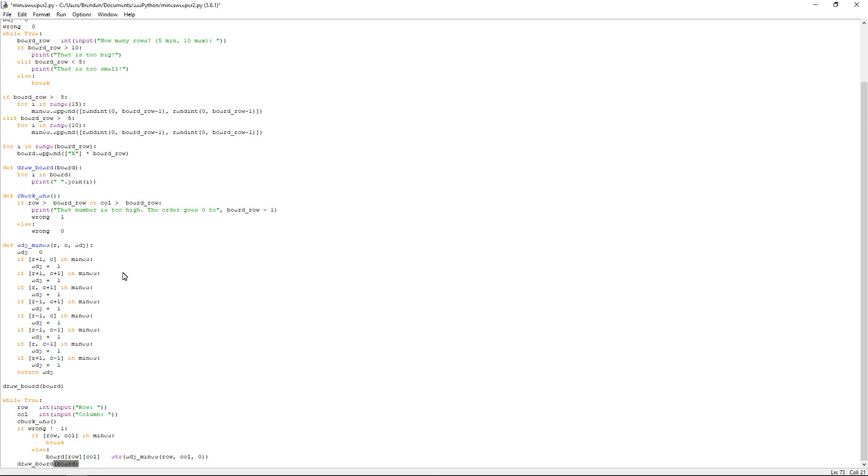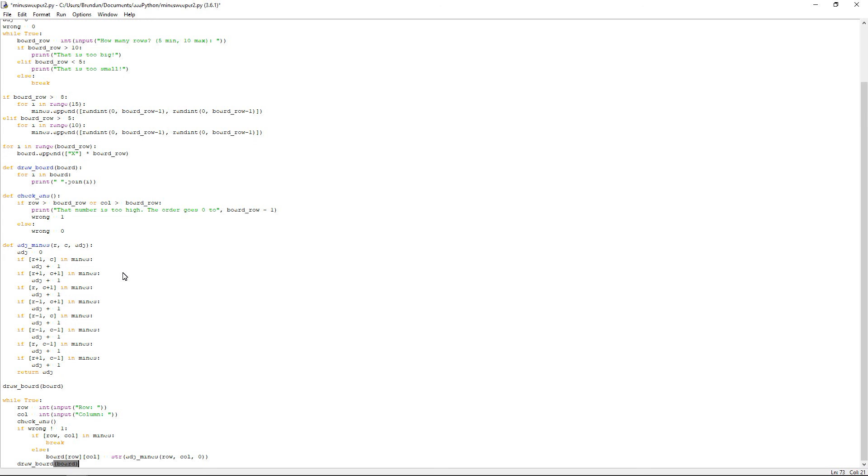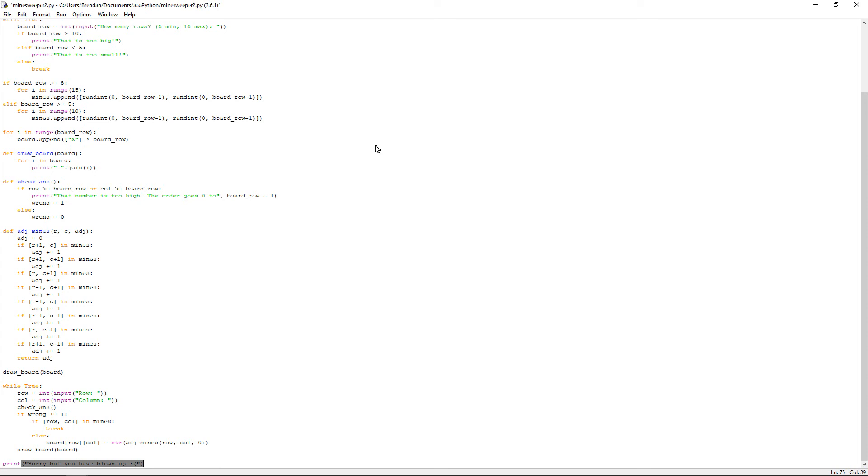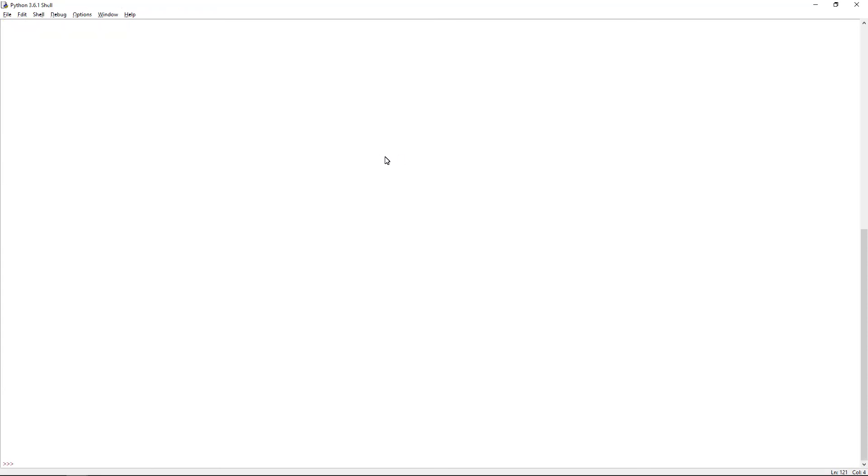And then do the backspace. And print, open bracket with quotes. Sorry, but you have blown up. And then I like to do a little sad face. And then I believe, yes, that is the entire game done. So you can save that. Hit F5. And then it clears everything. At the bottom left it says how many rows. I'll do five for now. So it prints out five by five grid.